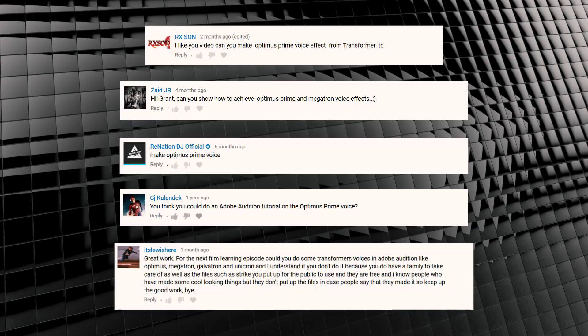Hey guys, welcome to Film Learnin', the show dedicated to learn you some filmmaking and learning good. And today is more than meets the eye thanks to this and these requests. So a bunch of you have asked for an Optimus Prime voice effect, so that's what we're doing today.